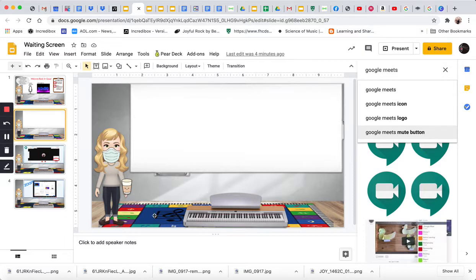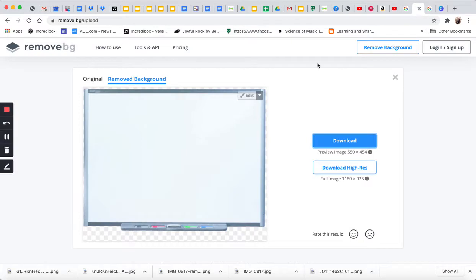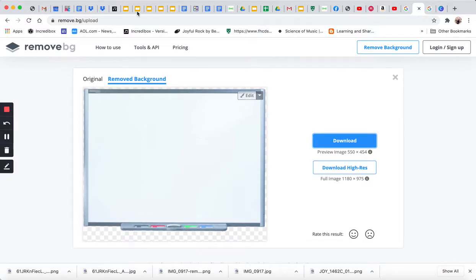I searched up the music carpet and I found one that someone took so it was flat, and then I just used remove.bg to take the background out.